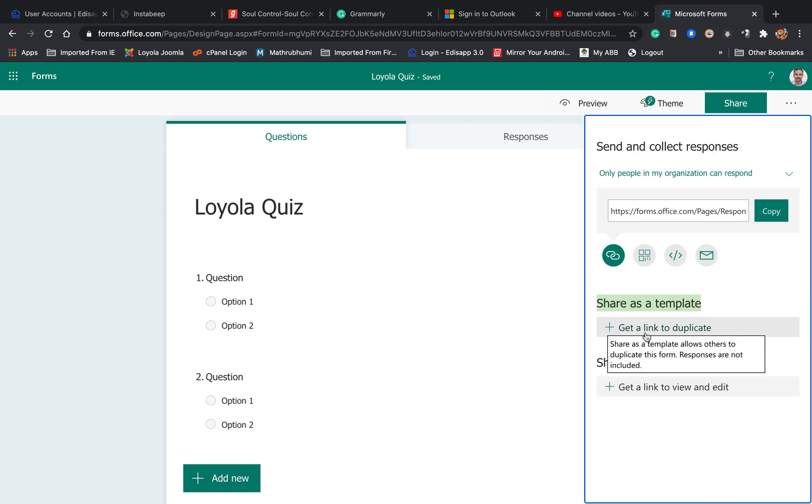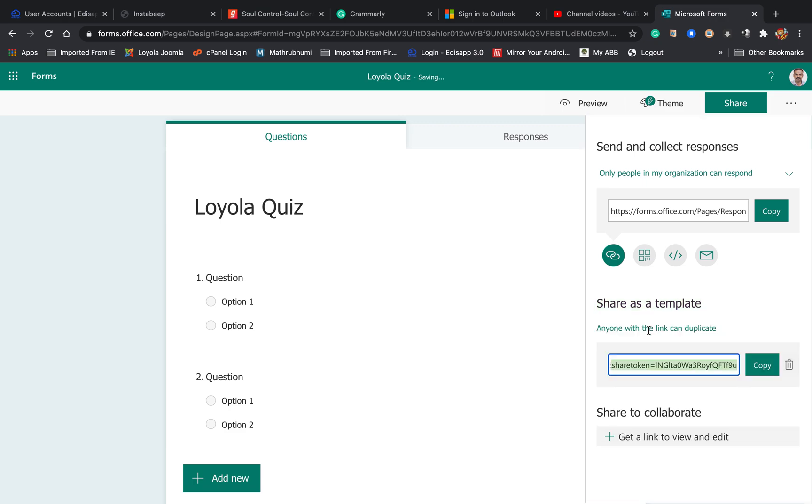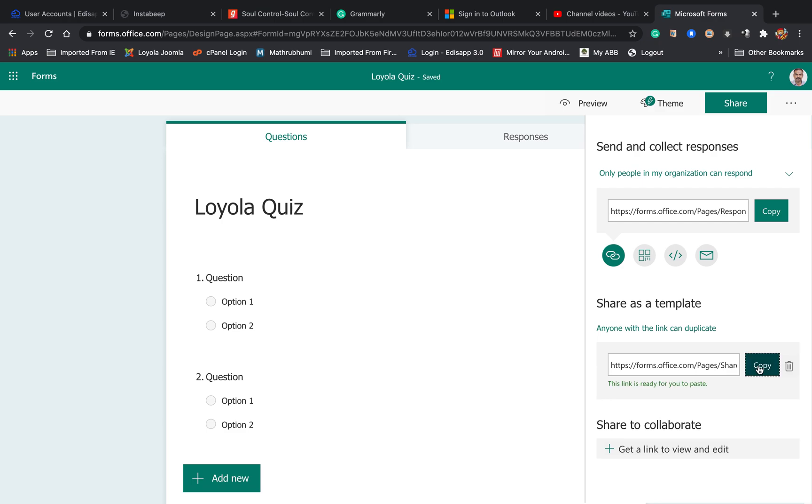Get a link to duplicate. Click on that and you will get a link to duplicate. Copy this link and send it to the other teacher. So what does the other teacher have to do?